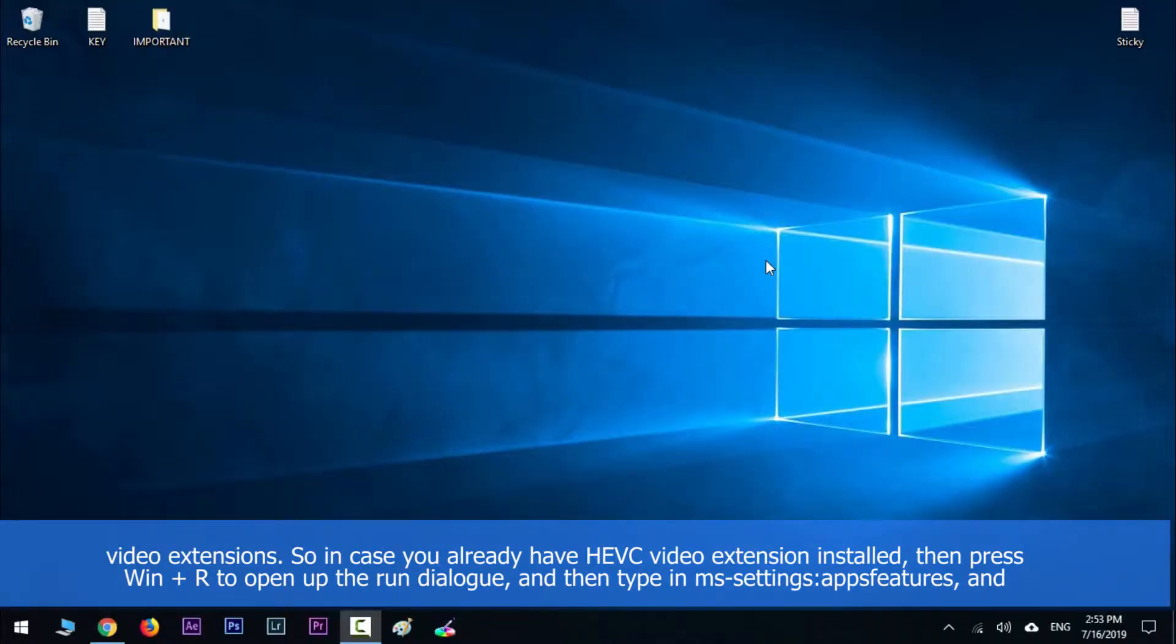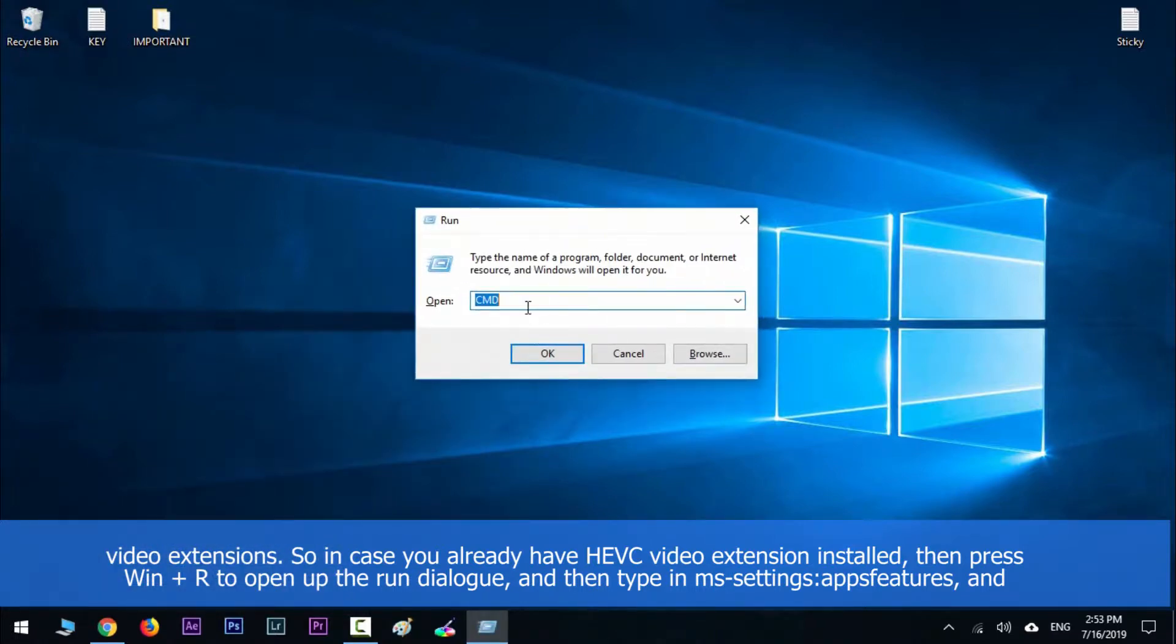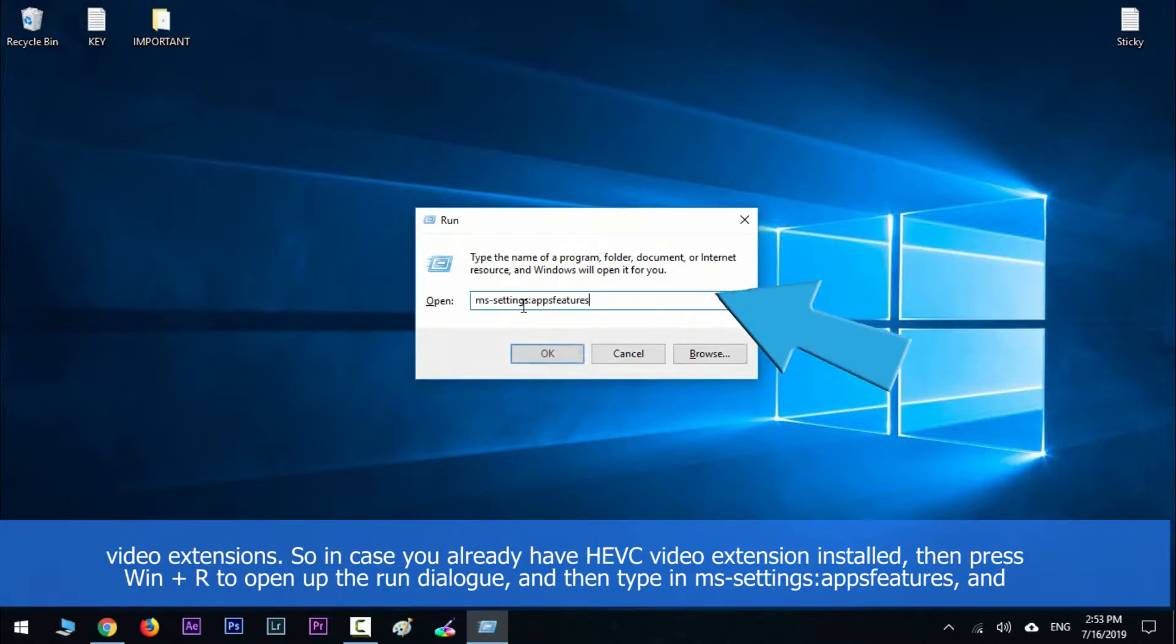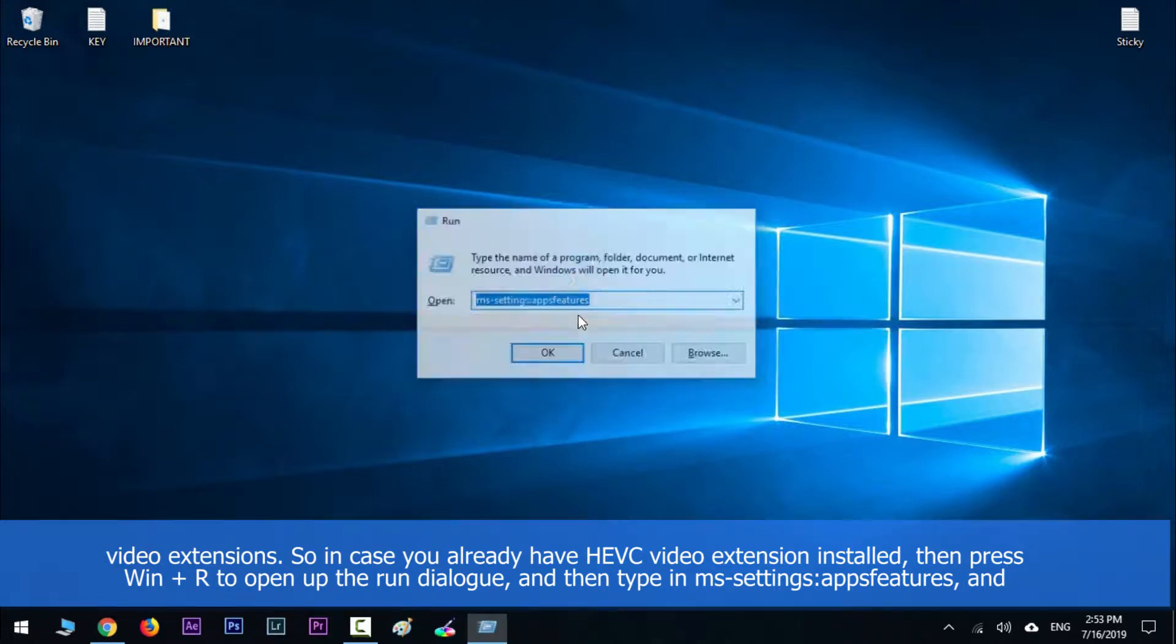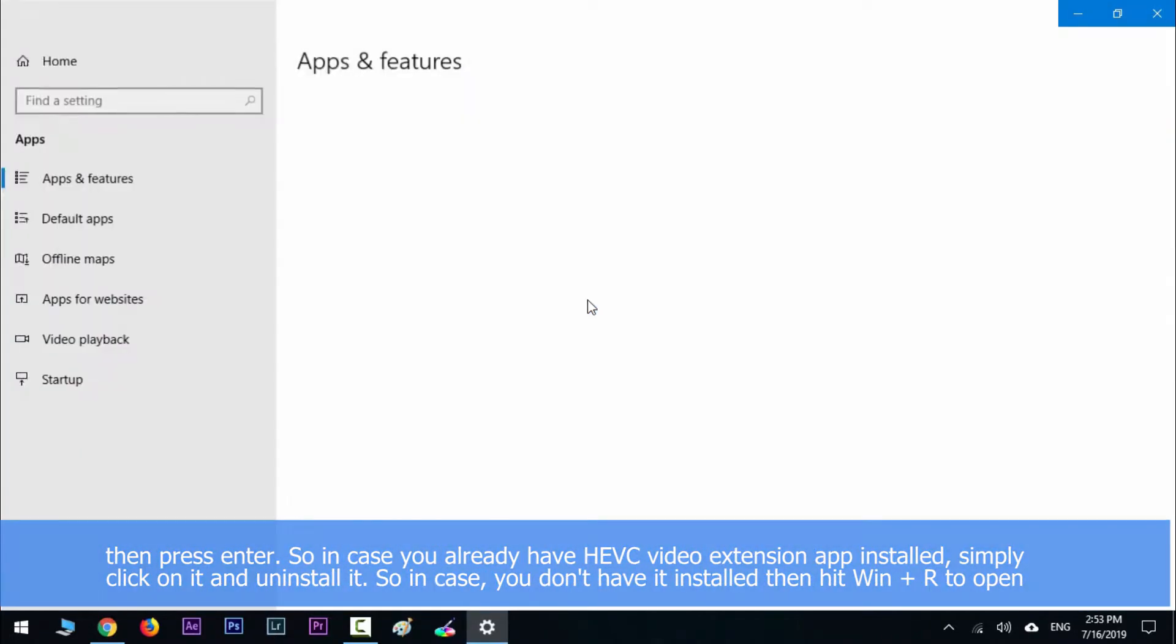So in case you already have HEVC video extension app installed, then press Windows key along with R to open up the Run dialog, and then type in ms-settings:appsfeatures and then press Enter.